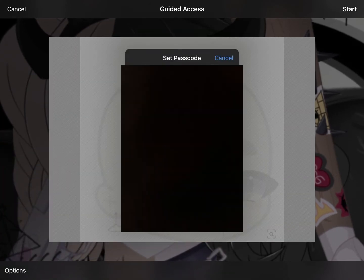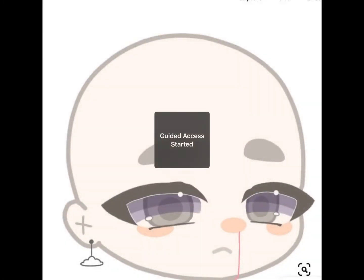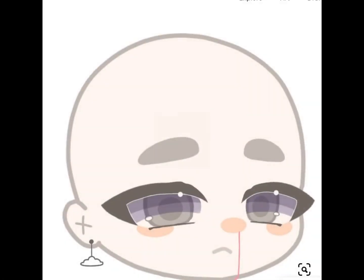You might have to enter your password. I am swiping around and it won't move — you should try it yourself. Bye!